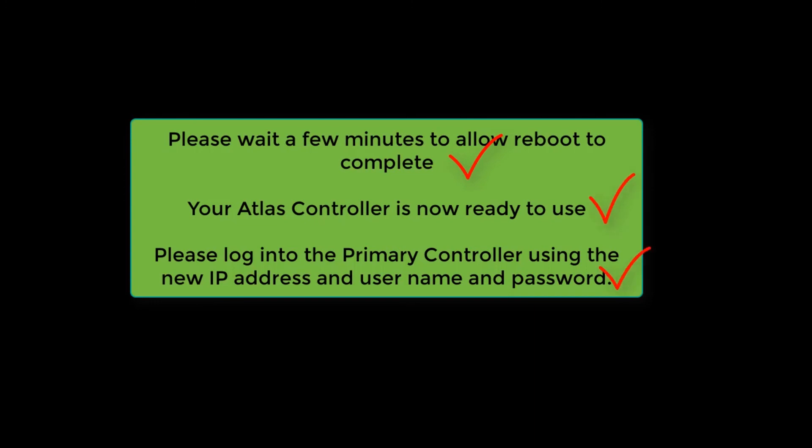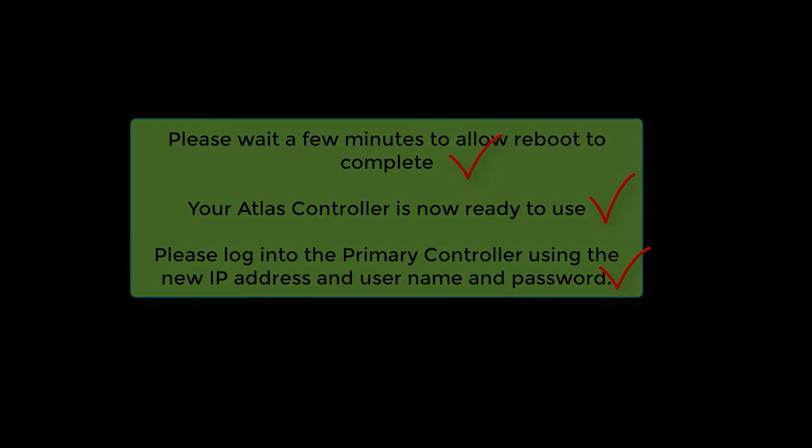Your Atlas controller is now ready to use. Please log into the primary controller using the new IP address and the new username and password.